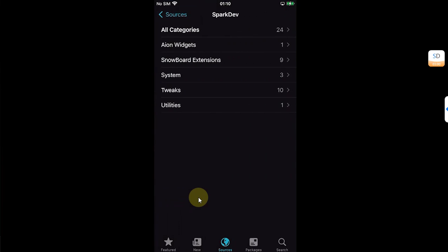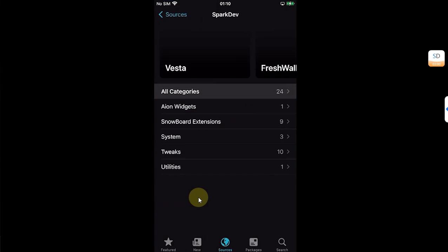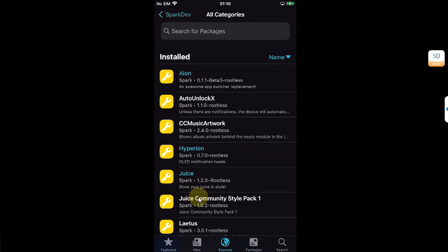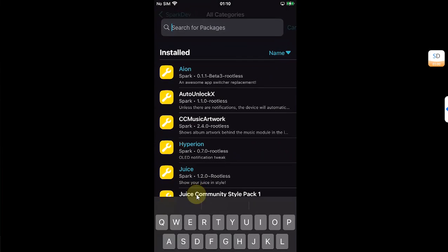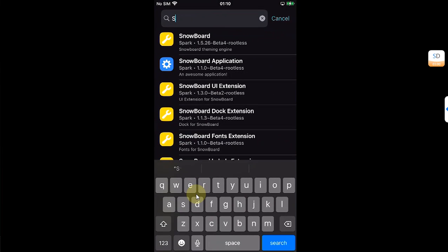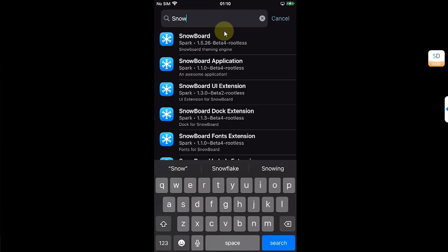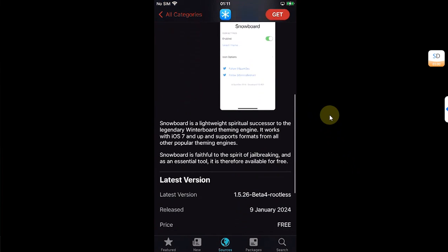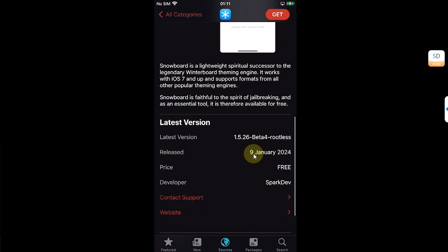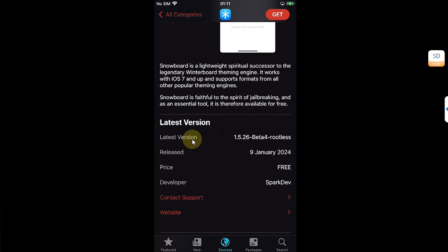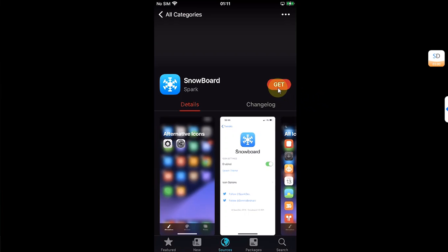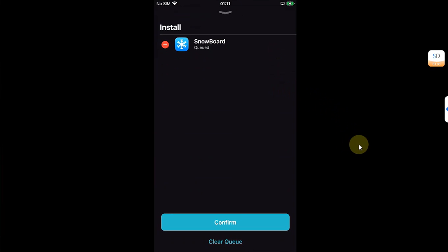Once this source is added, you can simply open it, go to All Categories, and from here you can search for Snowboard. Open it, and if you scroll down you can see that I am on a rootless jailbreak, of course jailbroken with Dopamine, and you can see it now supports rootless also. Now simply hit the Get button, Queued, and install Snowboard from here.